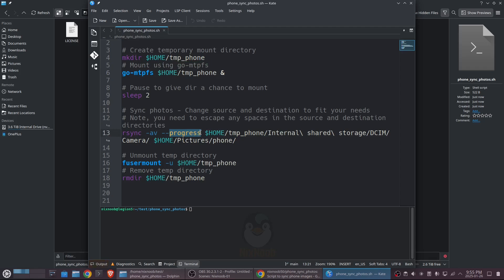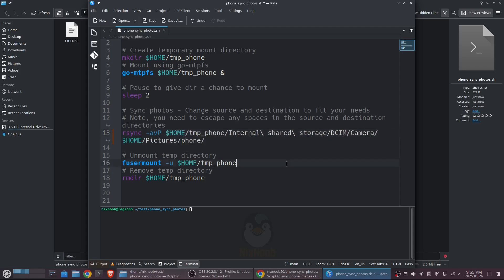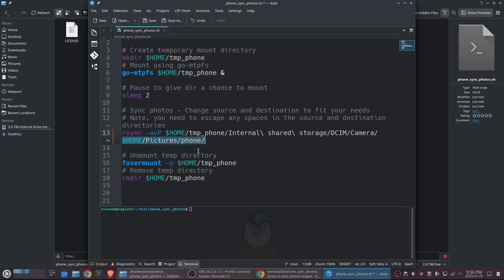Then to sync the photos we're using rsync with the -av flag — though I should probably change that to use -P because that'll do partials and show progress. We're going from home/temp-phone and then the path on my Android device — it might be different for yours. I'm taking the DCIM/Camera pictures and copying them to my home/pictures/phone directory. By default rsync will create the phone directory if it doesn't exist.